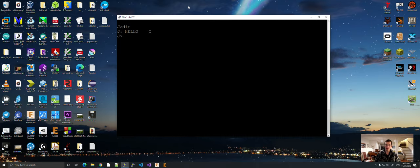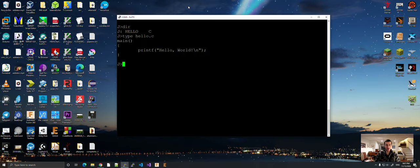We have hello.c. Now, you can type it out. See that we have it. Okay.